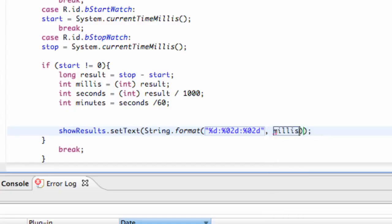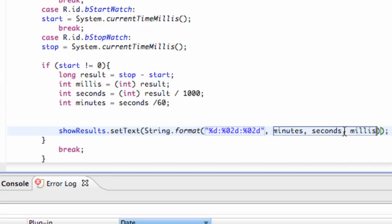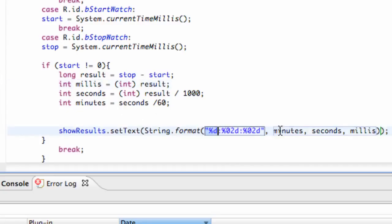So we're going to say minutes is our first argument, seconds is the second, and milliseconds is the third. That's referring to these int variables right here. So again, it's going to hit this first D and look for the first argument, the second D will look for the second argument, and the third D will look for the third argument.